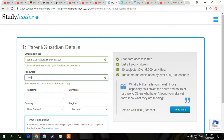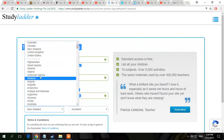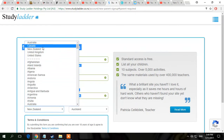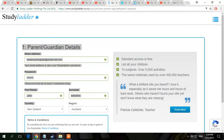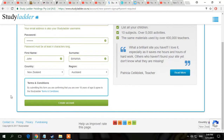I'm just going to go 'pineapple' for the password. For your first name, let me call myself John Banana. Then country — you don't need to do that. And then you want to press 'Create Account.'